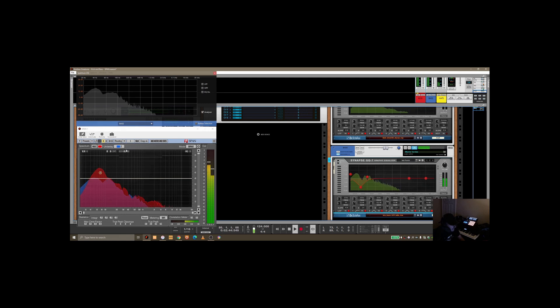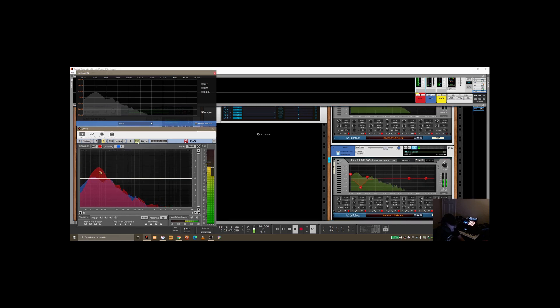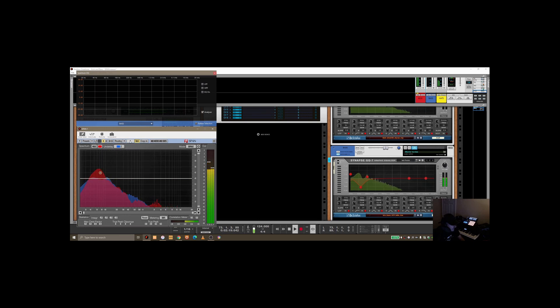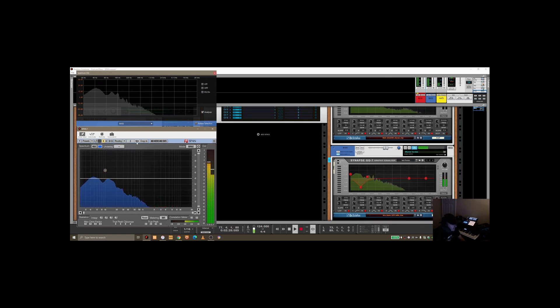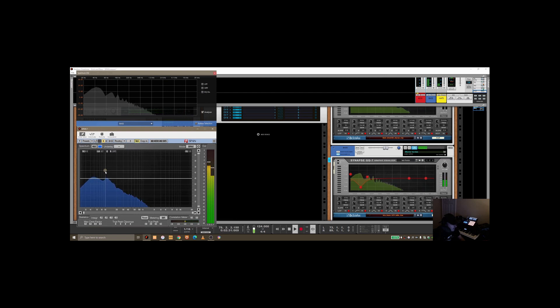If you want to isolate this, you can hit solo over in SPAN, and now we're just hearing the kick because we're on group one. I can turn solo off there and hear both together. If I change the grouping to number two and solo, I can just hear the bass.